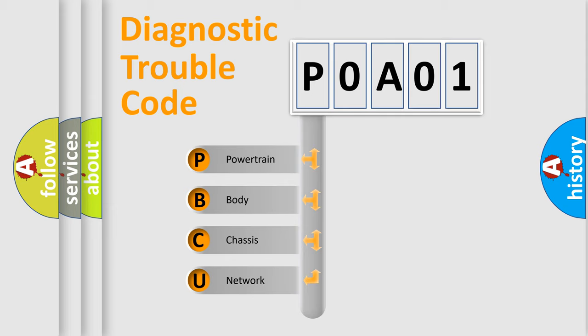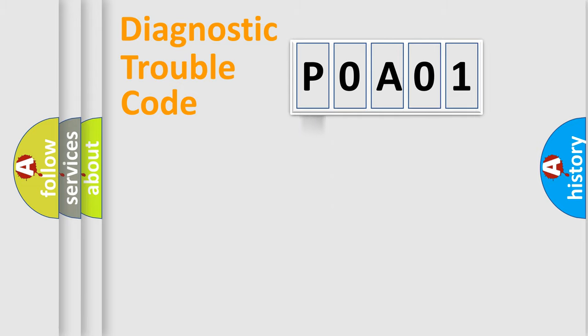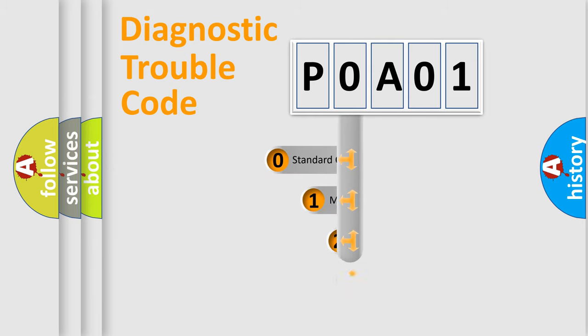We divide the electric system of automobile into the four basic units: Powertrain, Body, Chassis, Network. This distribution is defined in the first character code.